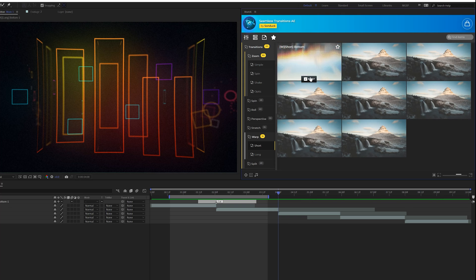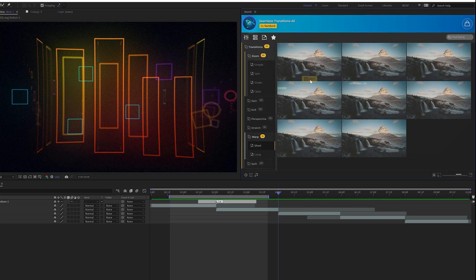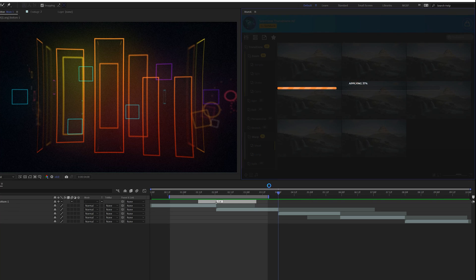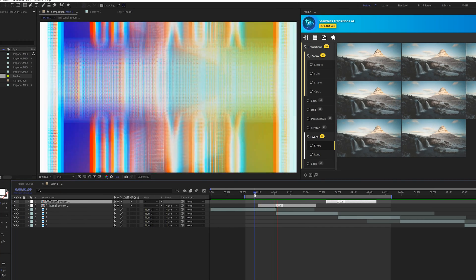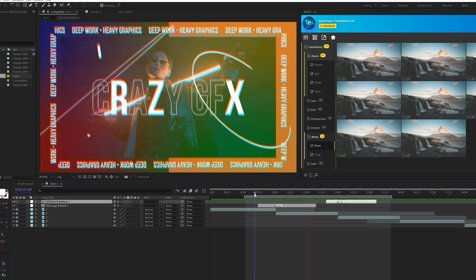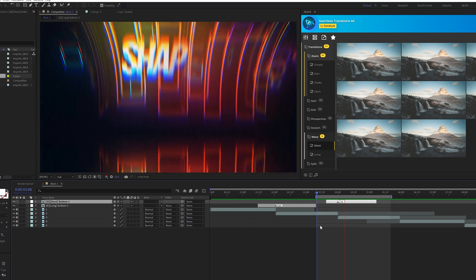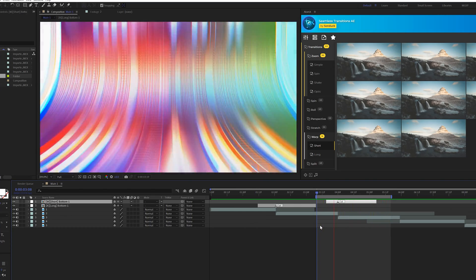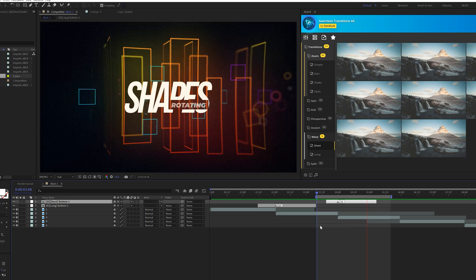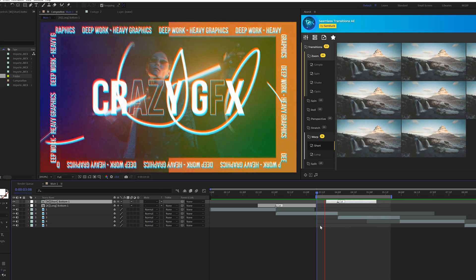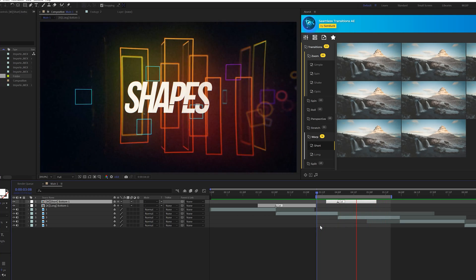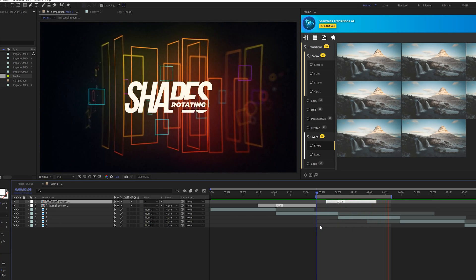This warp transition looks beautiful, we'll go ahead and apply that. So then we had our first transition and now we have our new added transition. Just adding a transition on top of motion graphics just makes it seem like you did a lot more work than what you actually did.